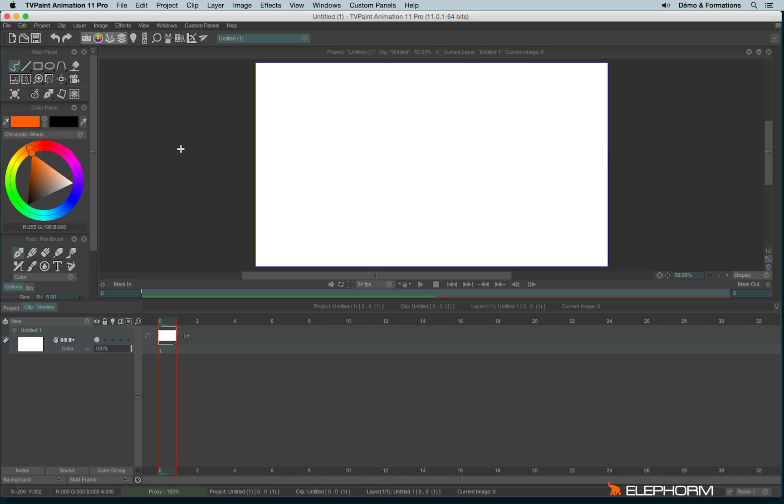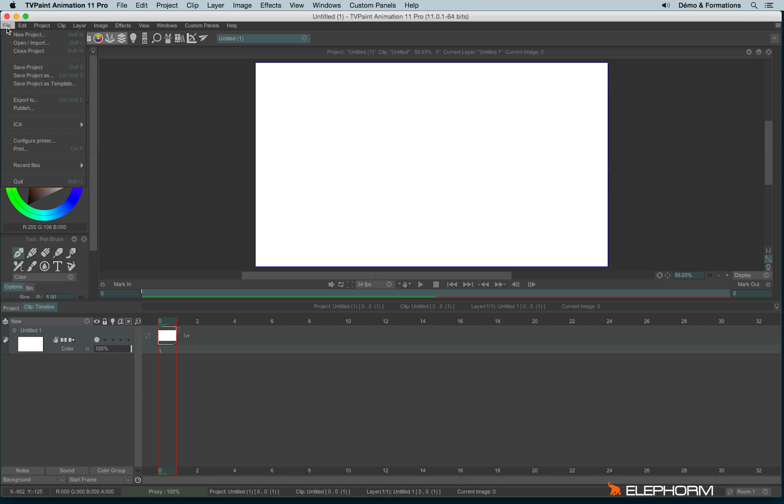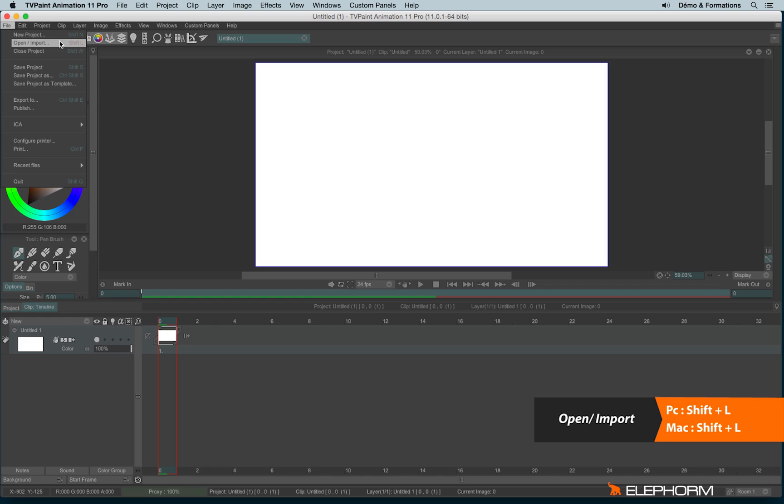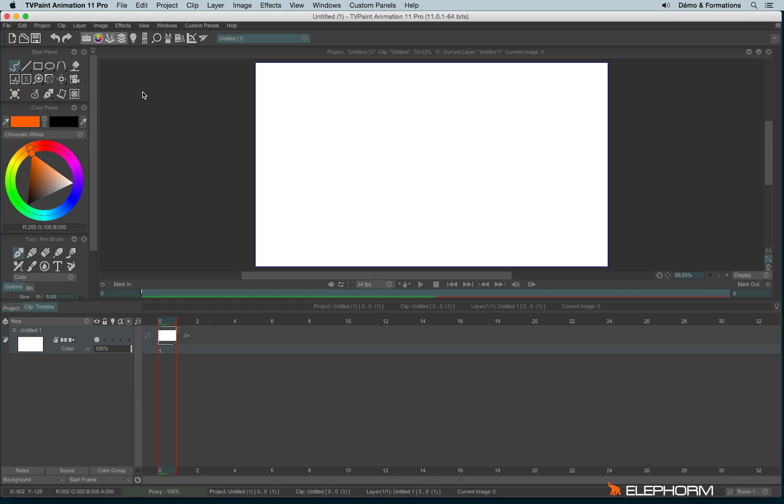Let's see how to import a file within TVPaint or how to open a TVPaint file. To open a TVPaint file, we can go to the File menu and click on Open Import. You can also use the Shift-L shortcut or Ctrl-O or Cmd-O. You can also click on this icon.